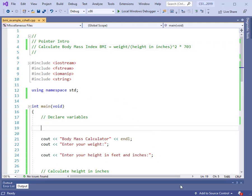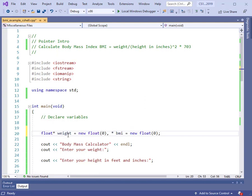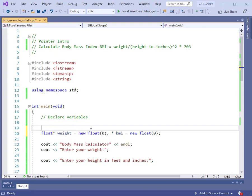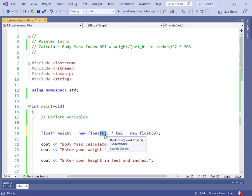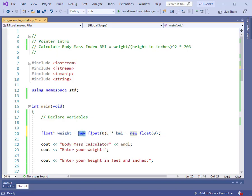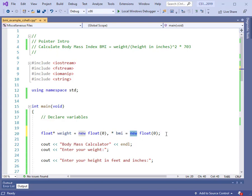Let's add some code for the variable declarations. This is going to be a pointer to a float, and it's going to be called weight. I'm going to use the new feature to have the operating system allocate the space for this float, and it will be initialized to zero. This is the pointer notation with initialization and dynamic memory allocation — the new keyword does the dynamic memory allocation. I'll also have a pointer called BMI that's a float, using dynamic memory allocation, initialized to zero. Whenever we do a new, the operating system returns the address of that location, and we save that as the pointer. After all, a pointer is a special variable that contains a memory address.